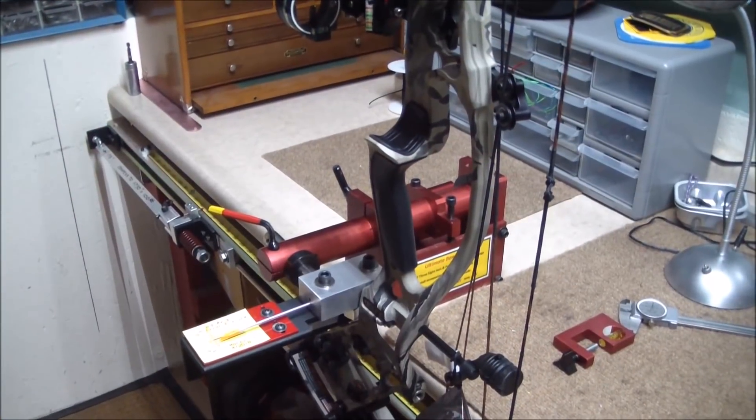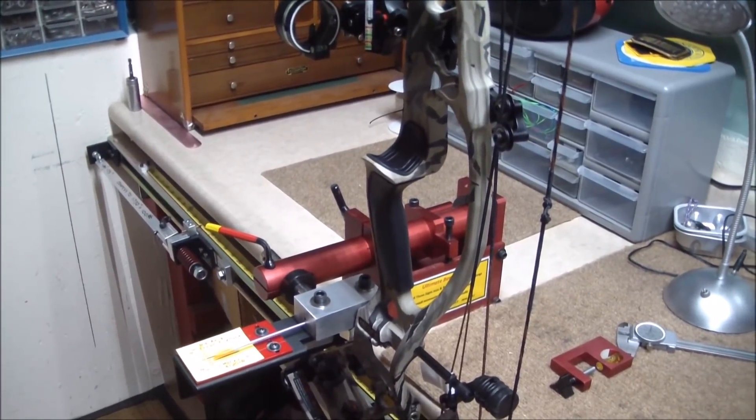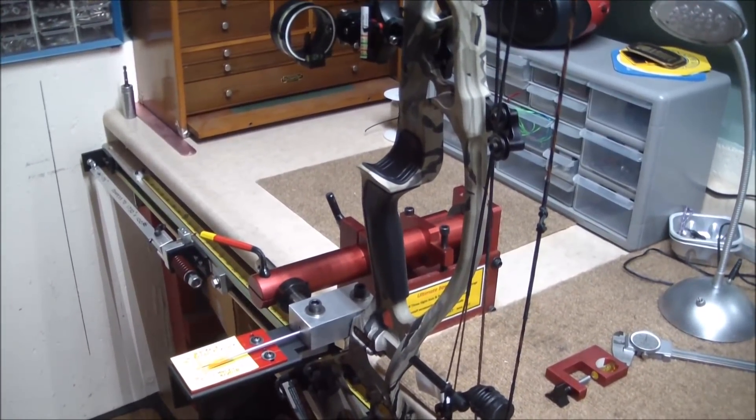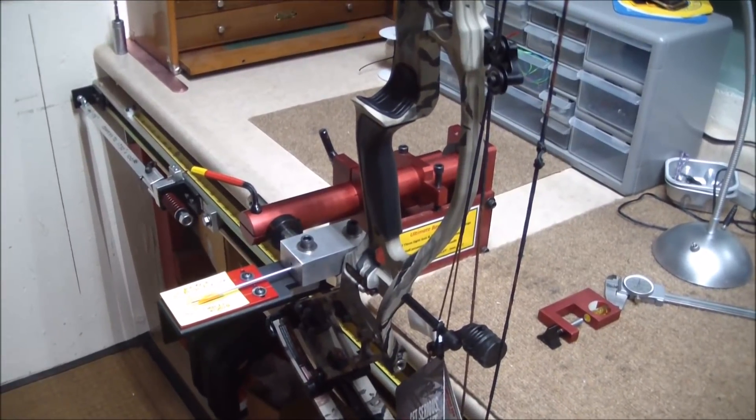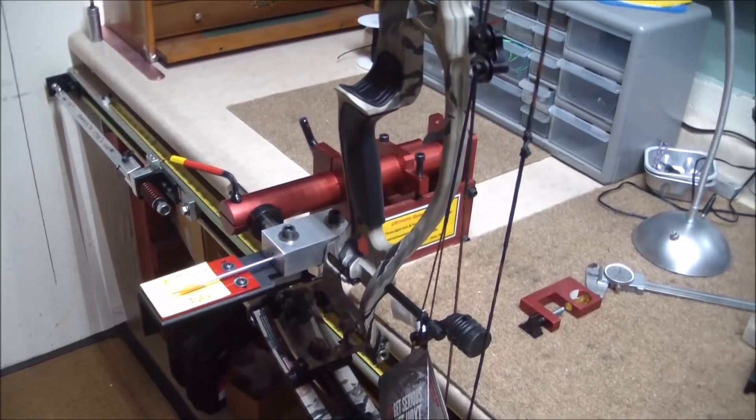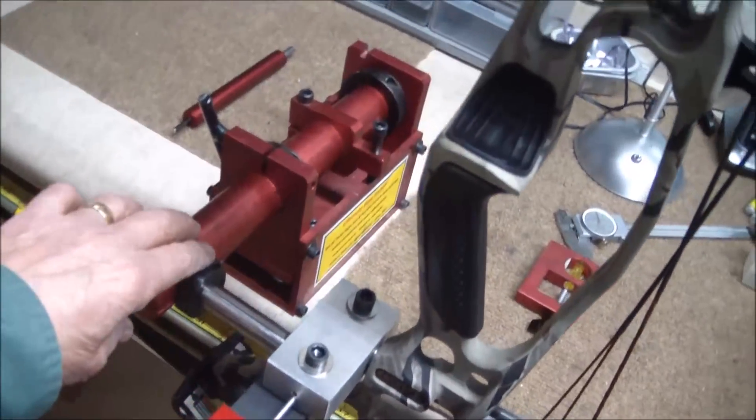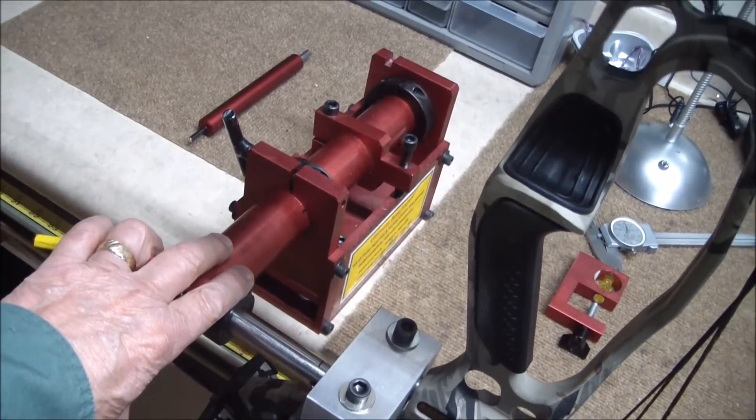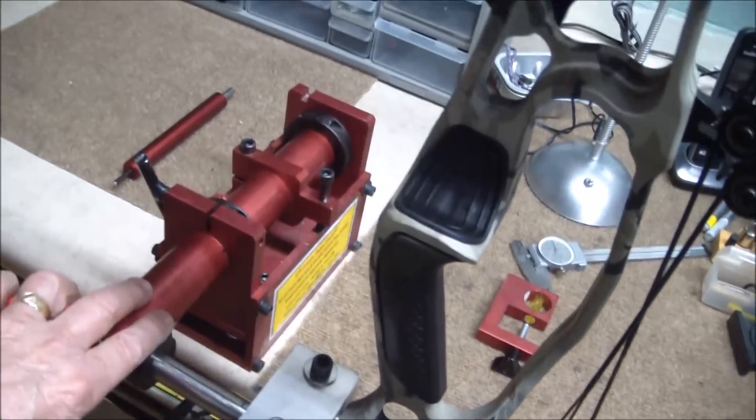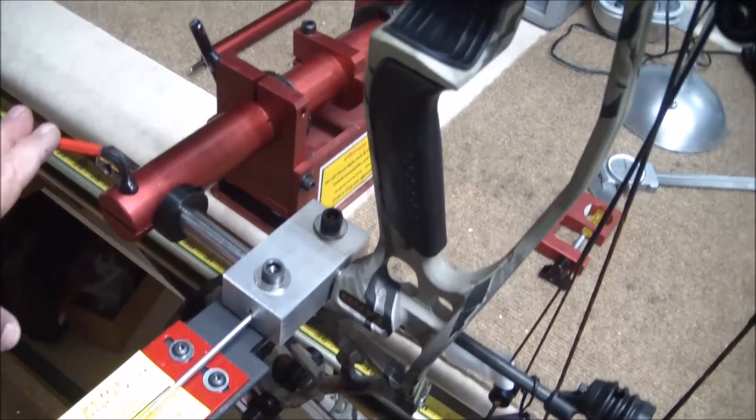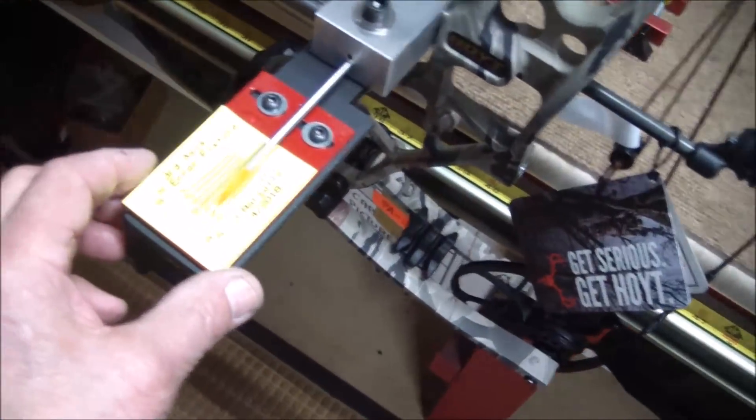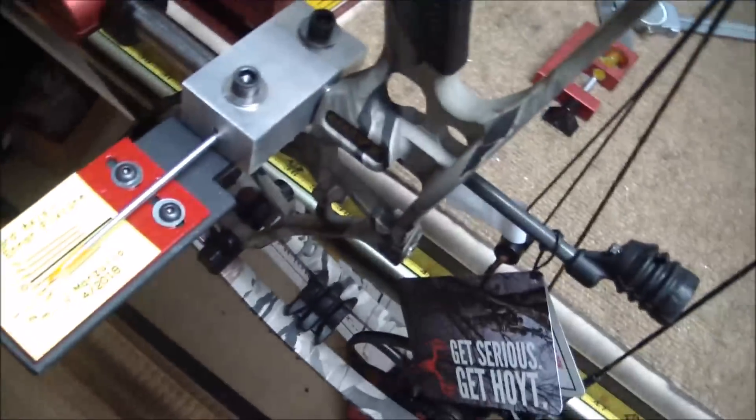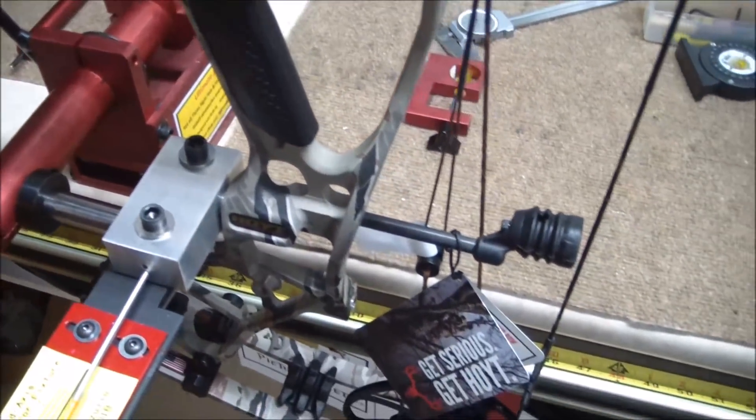So in conclusion, what does this video demonstrate? It shows that you really need to do your third axis dynamically, meaning the bow is drawn. It can't be done statically. This is a fixture to do it statically third axis and you can see it was not accurate. You don't need as sophisticated tools as I have here to do this. I do this because I can. It's a lot of fun. I developed this fixture specifically for this video just to demonstrate what goes on here.